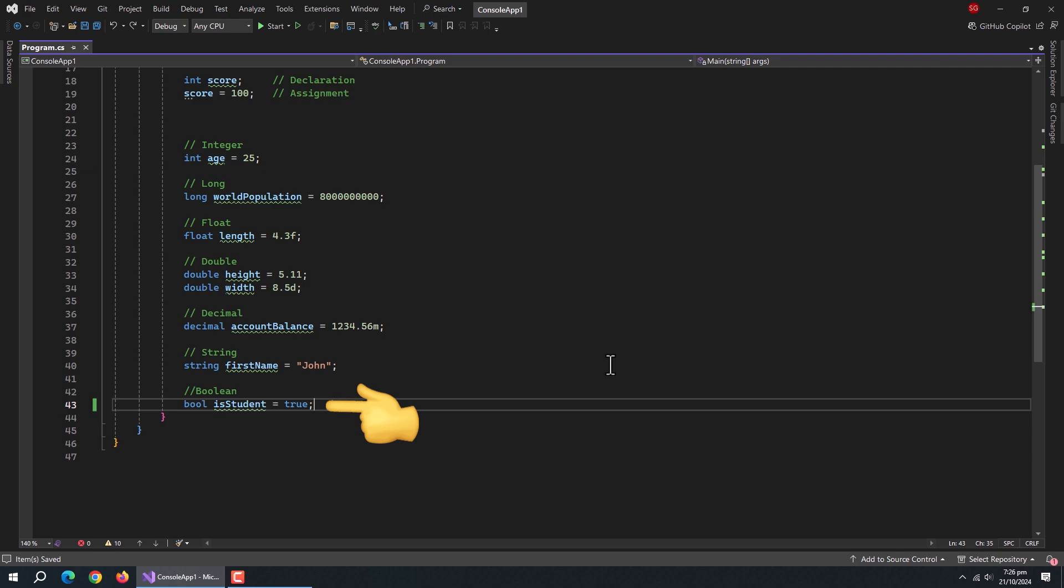Next comes the boolean data type. Boolean data type only handles true and false. It is used in yes or no conditions.